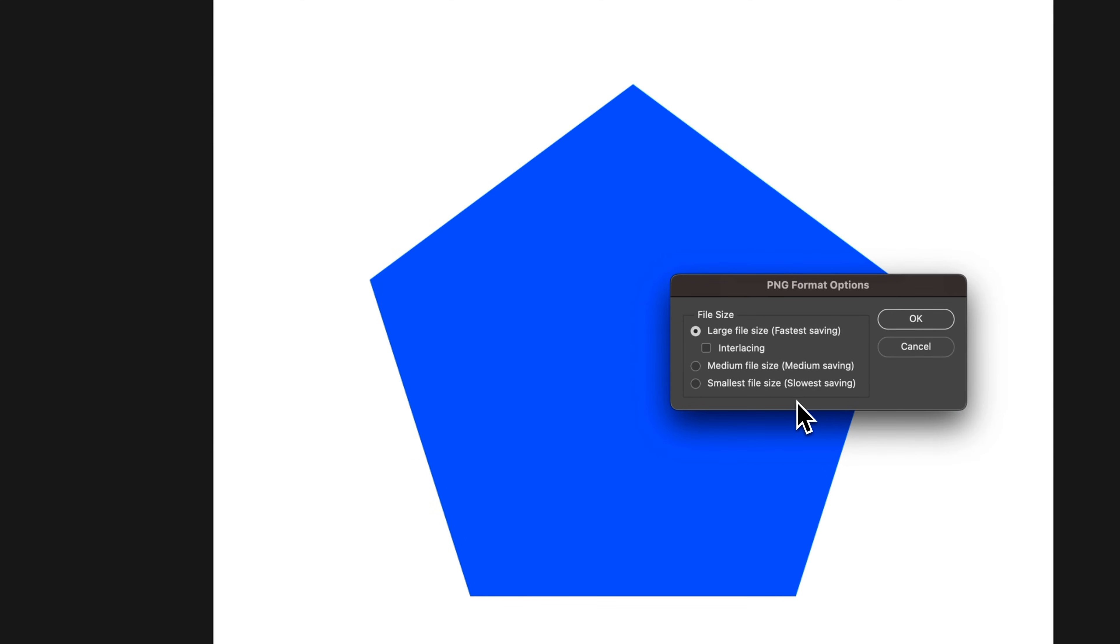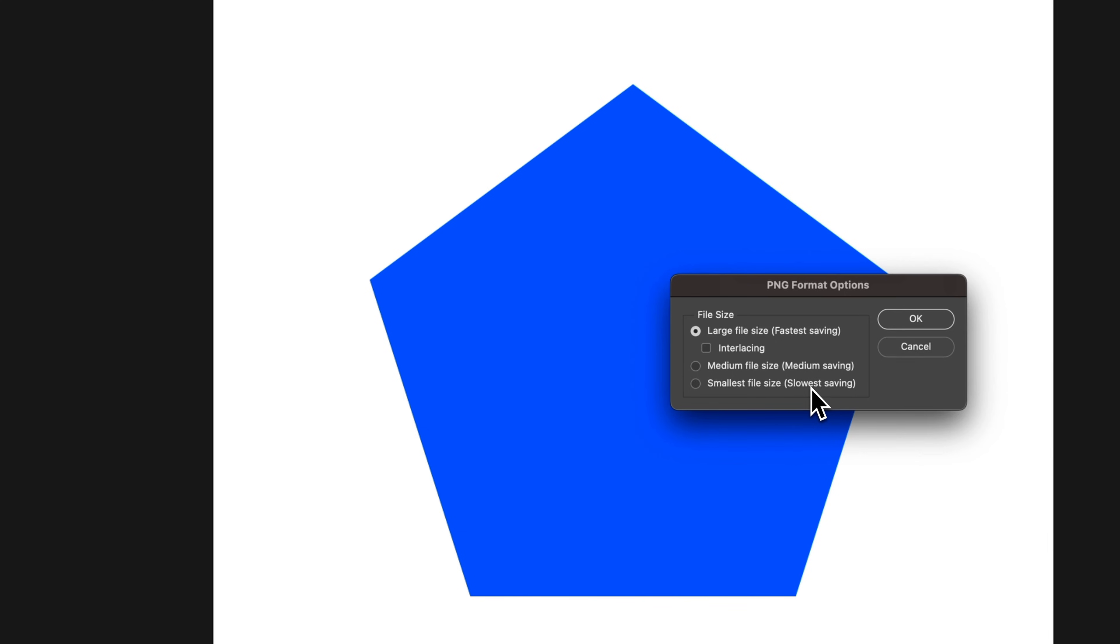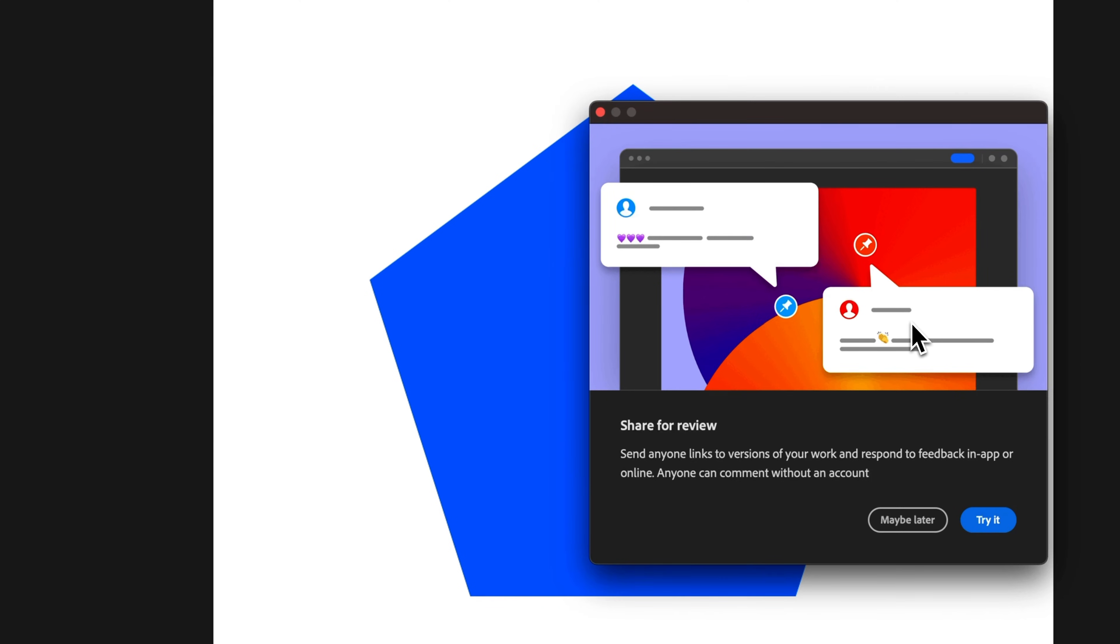It's going to ask us a couple questions. I almost never change this. I always generally just let it be the largest file size, but if you are trying to compress this a little bit, the smallest file size will help. And it's the slowest saving, but it's really not all that slow. But I tend to just click on this top one. It's kind of the default, I don't really mess with it, and I hit OK.